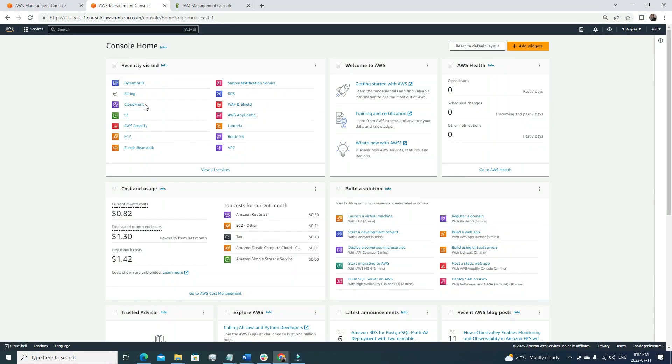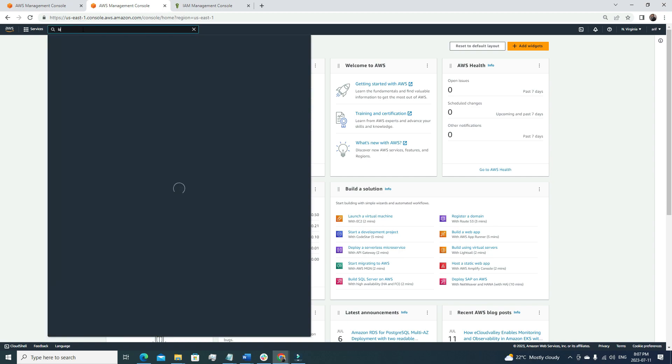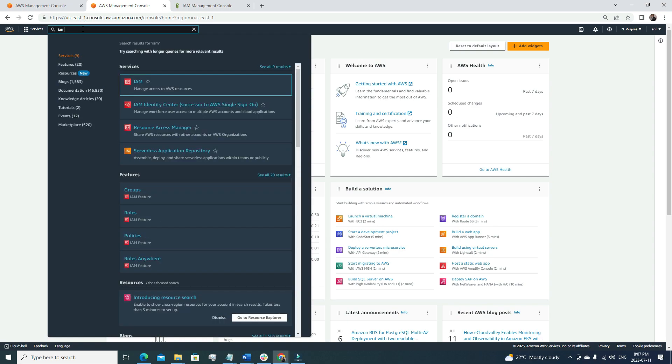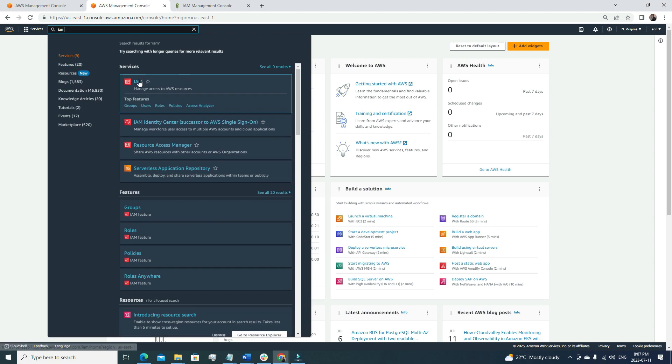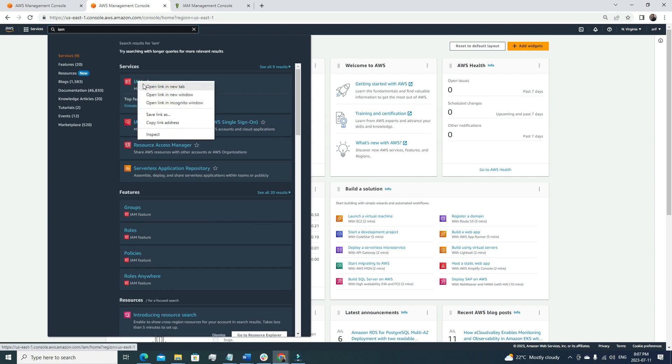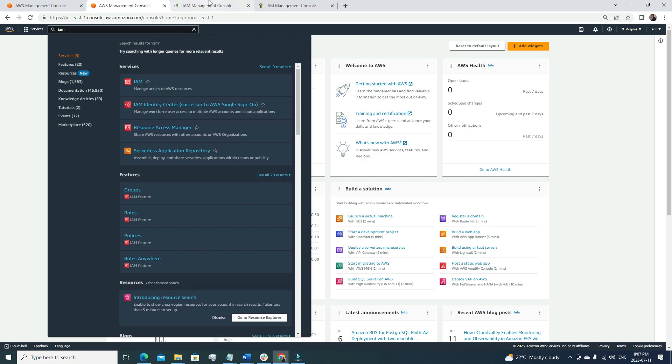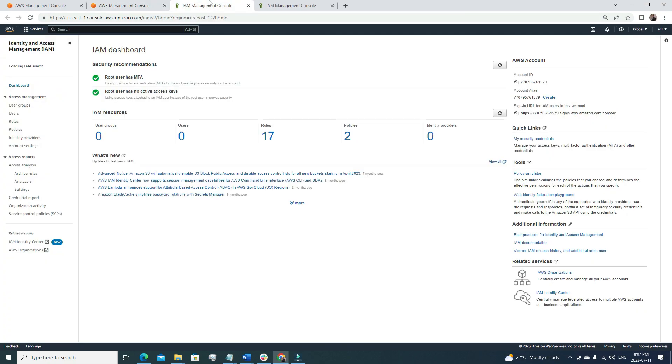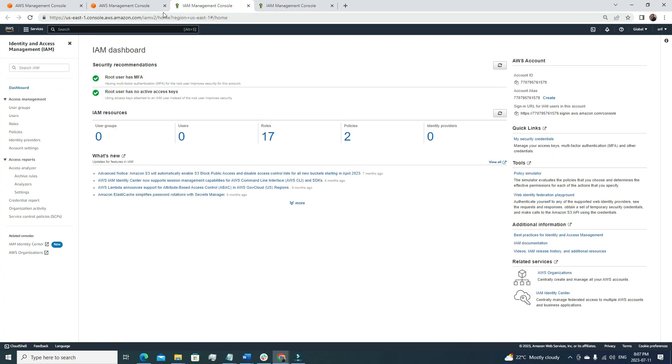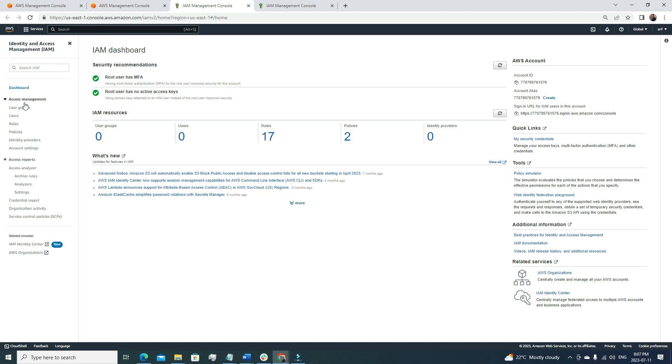I have logged into my AWS account. From the search menu, I'm going to look for IAM, the first one, manage access to AWS resources. I'm going to open it in a new tab. This is the dashboard of IAM, which is Identity and Access Management. From the left panel, we can see it has multiple subsections.